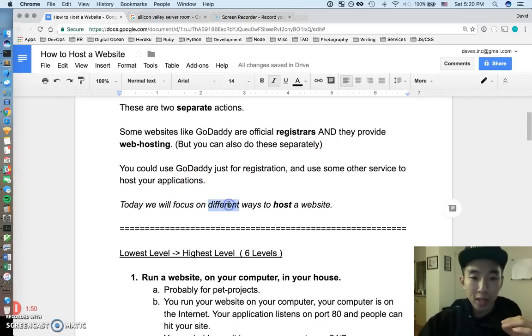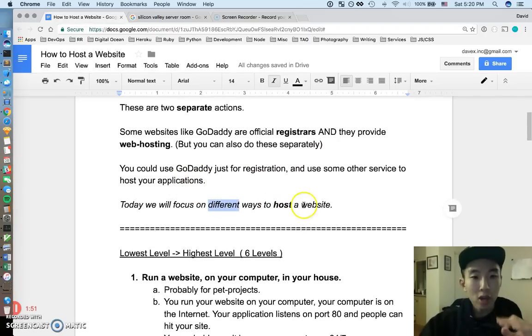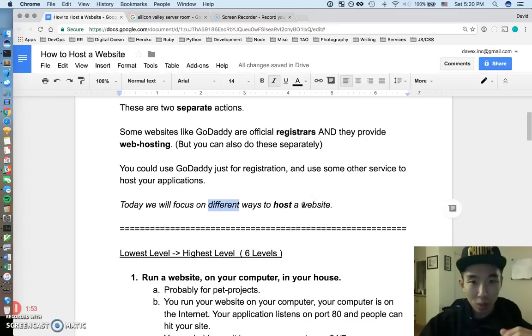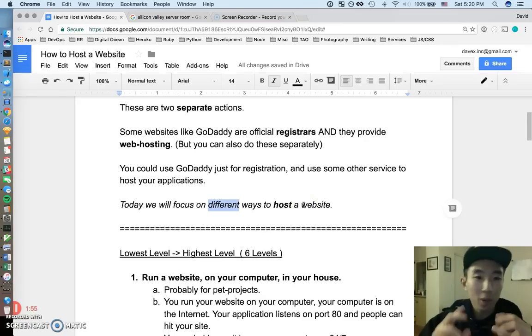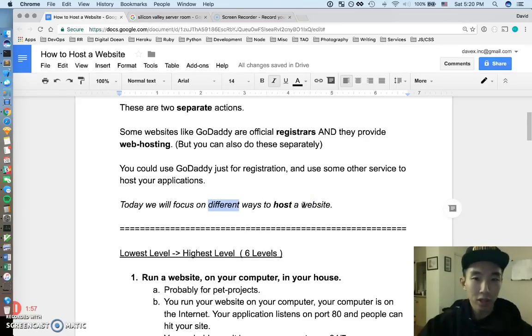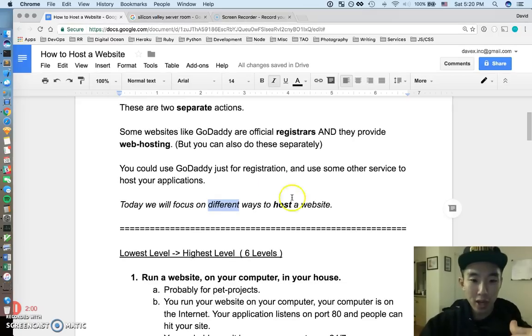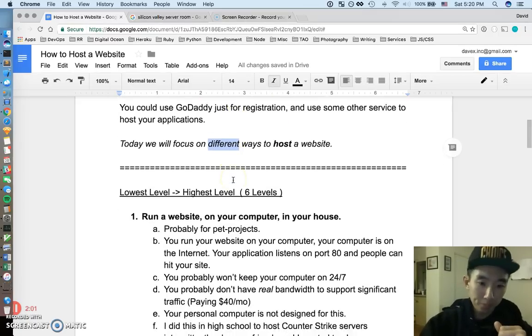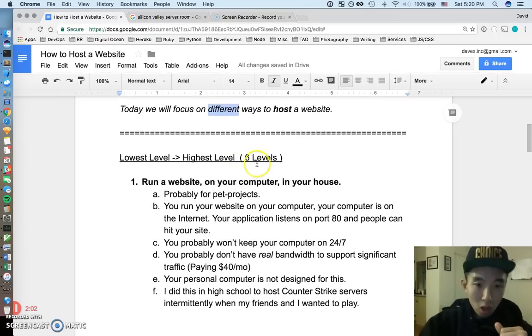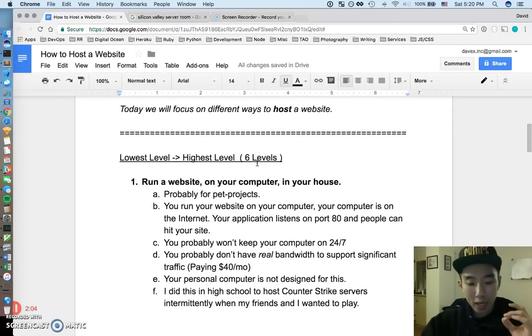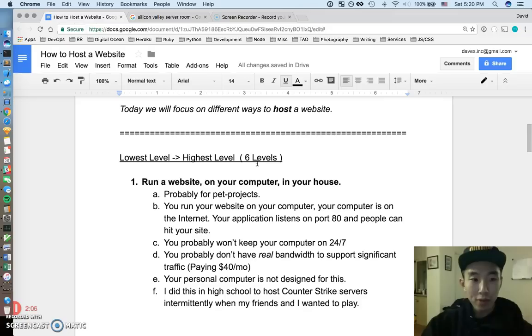Like, this is a domain, and you can go to these official places to register them under your name, and they provide web hosting too. But it's also very likely that you can do these two things separately. So you can use GoDaddy just for registration, but you could use some other service to host your applications. GoDaddy just provides both of these things. So today, we're going to talk about different ways to host a website. We're not going to talk about website registration, which is another thing.